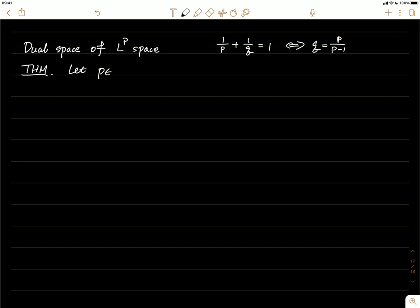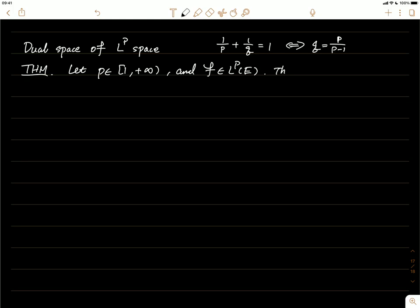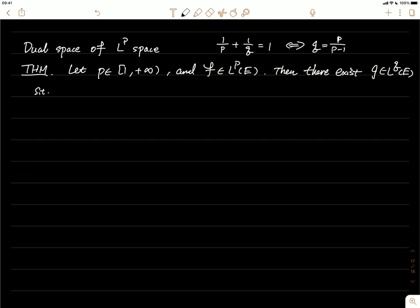Let p be between one and infinity, and let f be a function in Lp over a measurable set. Then there exists a function g in Lq such that the q-norm of g equals one, and the p-norm of f equals the integral of f times g — that is, the inner product of f and g.